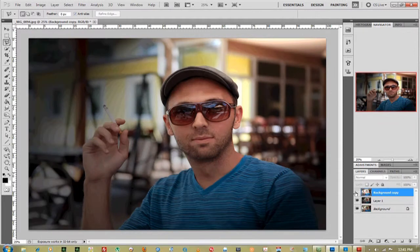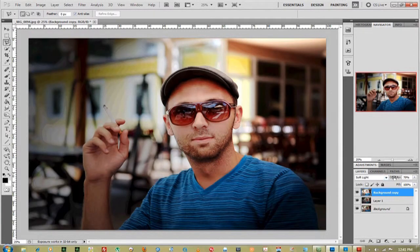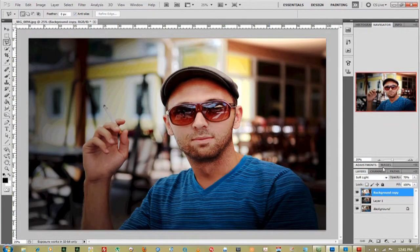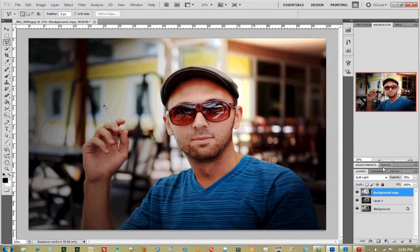There we go—perfect. That's pretty much it. You can really move around with all those lighting effects until you get the perfect lighting effect that you want.